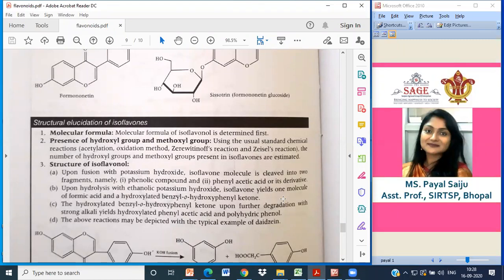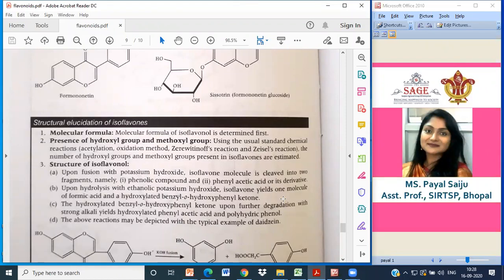The structure of isoflavones upon fusion with potassium hydroxide cleaves the isoflavone molecule into two fragments: a phenolic compound and phenylacetic acid or its derivative. Upon hydrolysis with ethanolic potassium hydroxide, isoflavones yield one molecule of formic acid and a hydroxylated benzoyl ortho-hydroxyphenyl ketone. Similarly when you hydrolyze flavones, you get hydroxylated benzoyl phenyl acid and benzoic acid.